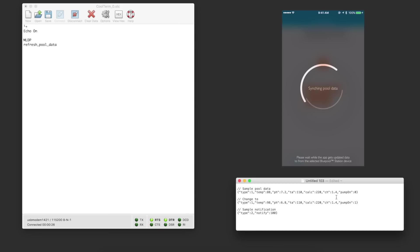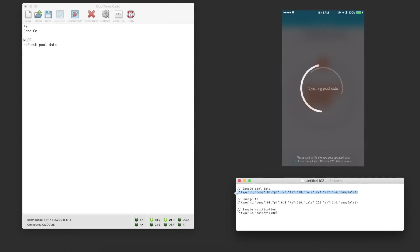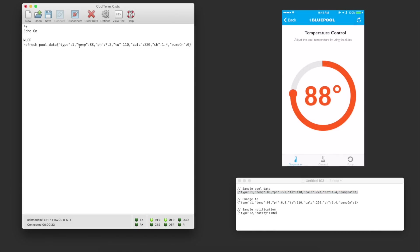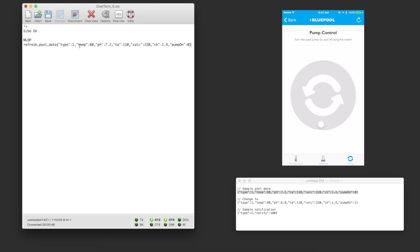For data coming back to the client I'll use a simple JSON structure that contains pool temperature, chemical readings, and pump status. For the demo I'll copy this JSON from a text file and paste it into the terminal emulator to send back to the iPhone client. The data is received by the client from the Bluetooth connection, which in turn parses the data and notifies the presentation layer of an update. The current pool temperature is displayed in the first screen, the chemical data is shown in the second screen, and the pump control is provided in the third screen.